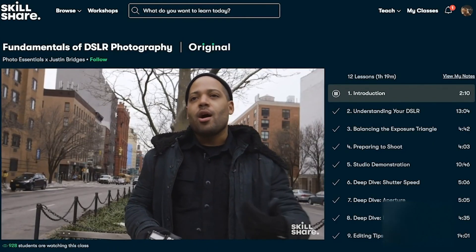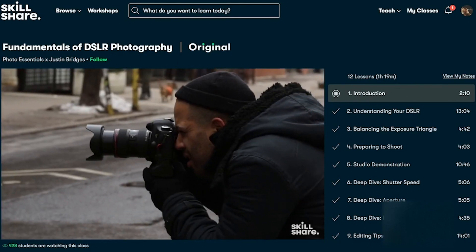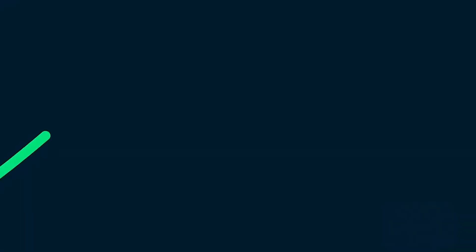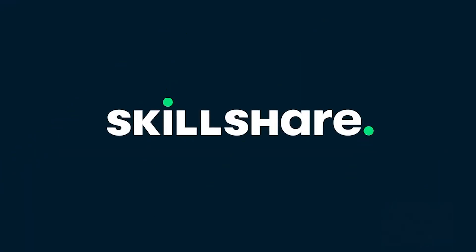The first 1000 of my subscribers that click the link in the description will get a one-month free trial of Skillshare, so you can start exploring your creativity today.